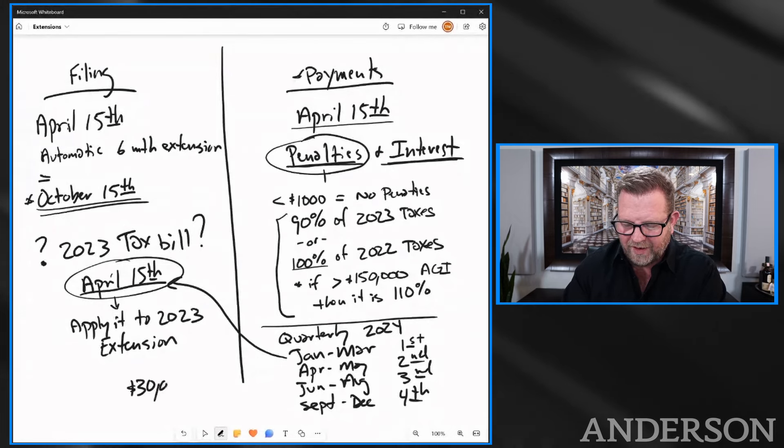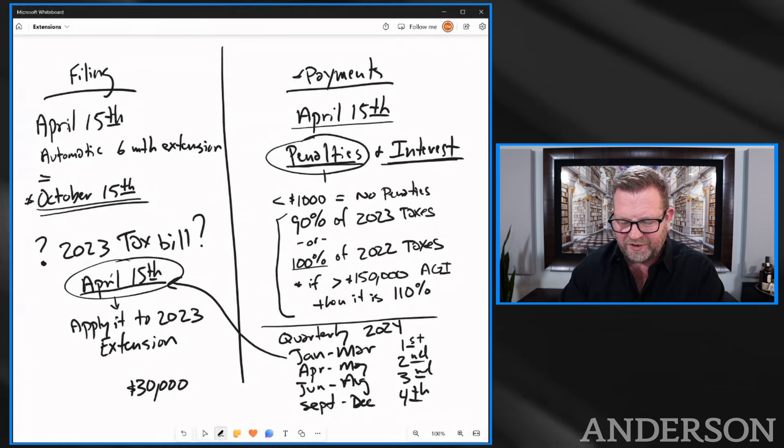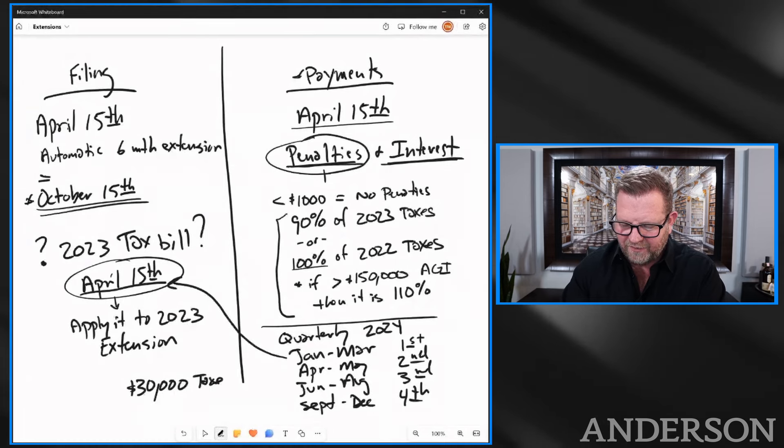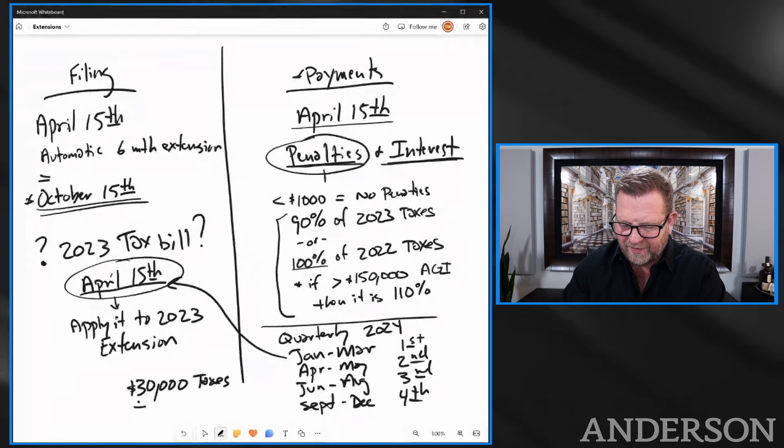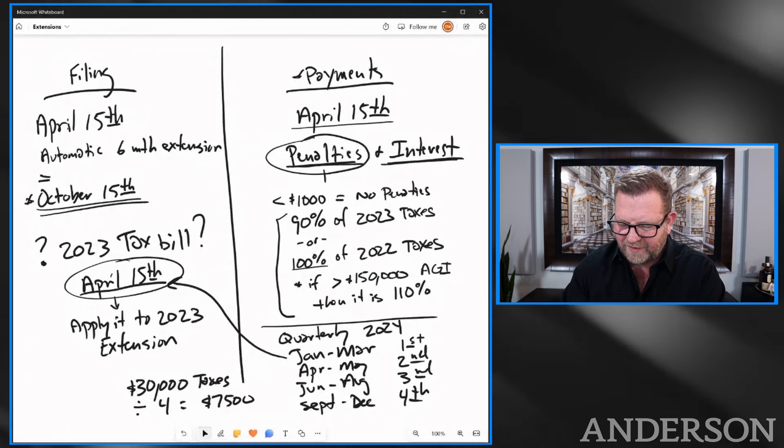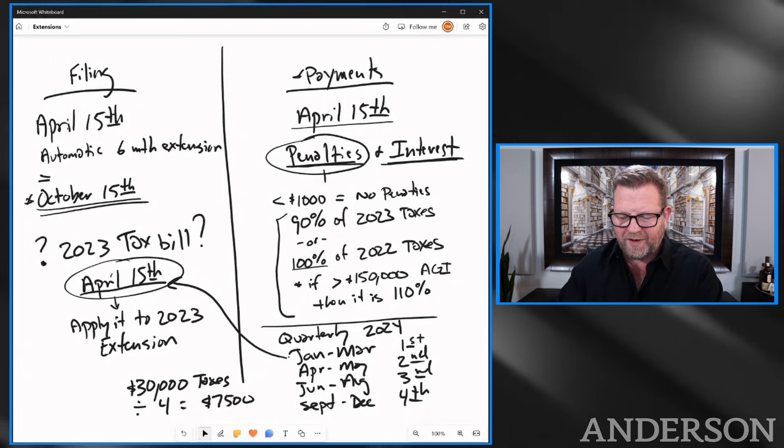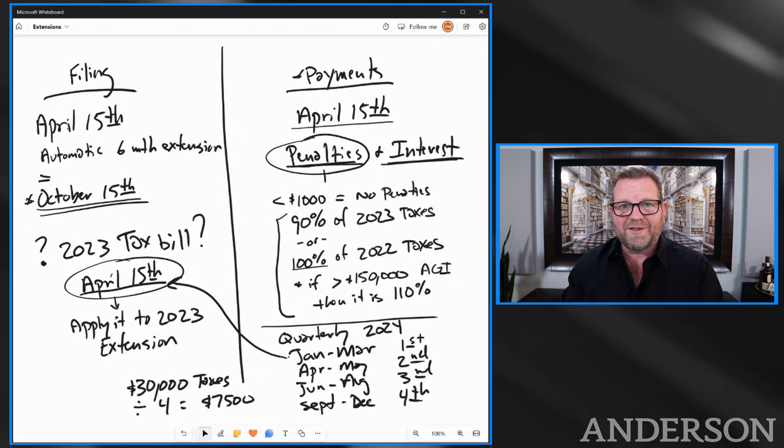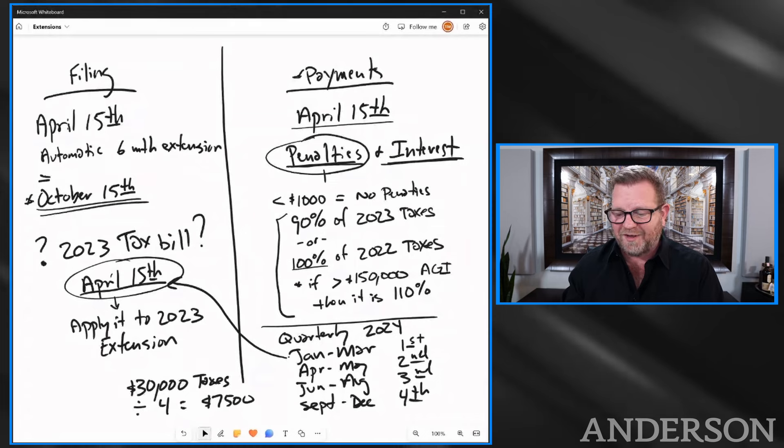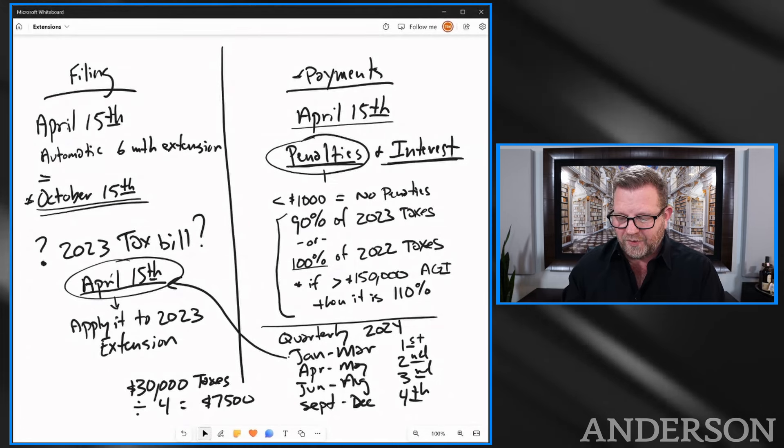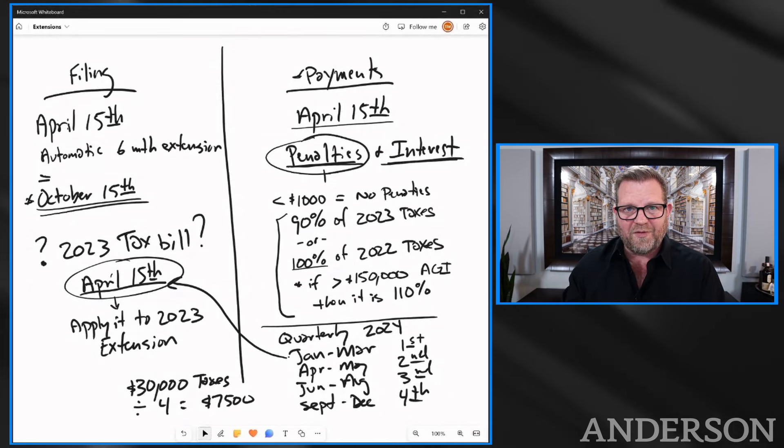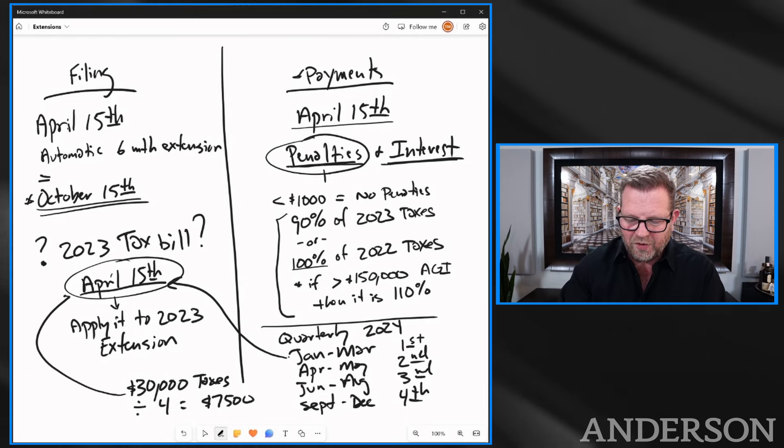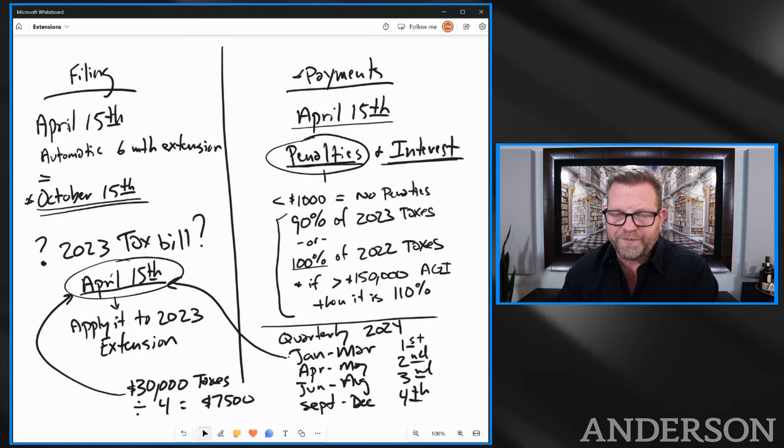Let's say you pay $30,000 a year in taxes. So you divide that by four, which equals $7,500. So your first quarter payment, because we don't know what your taxes are yet, we're going to base it off of what we did in 2023. We're just going to pay another quarterly payment, but we're going to apply it with our extension.